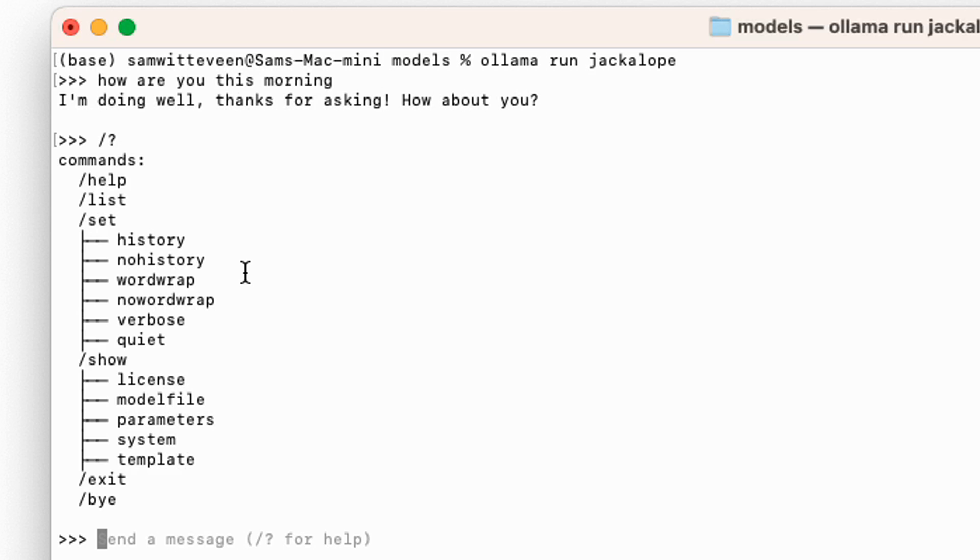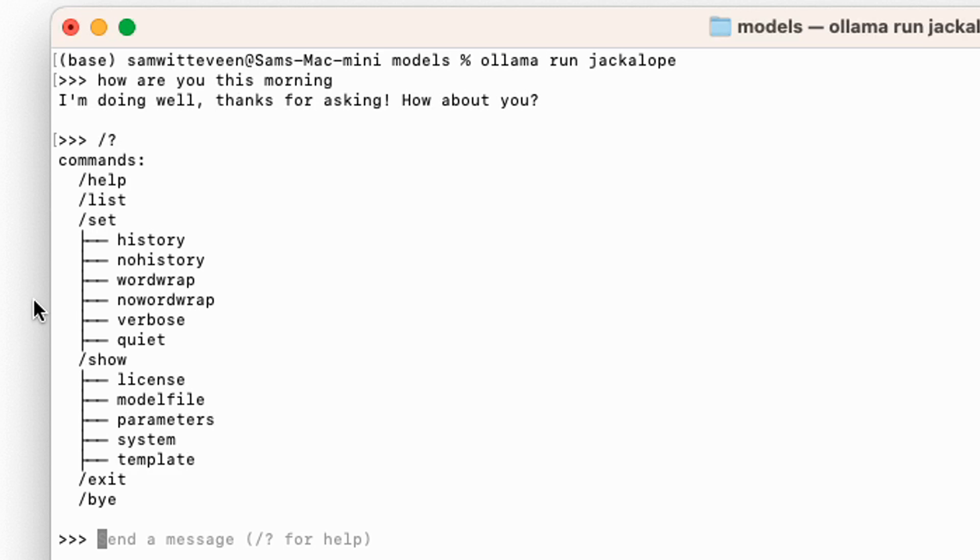This is basically how to set up a custom model, how to use it. There probably are some models that are not going to work, but certainly all the fine tunes of Llama2, the fine tunes of Mistral, even the Falcon models will work for this.